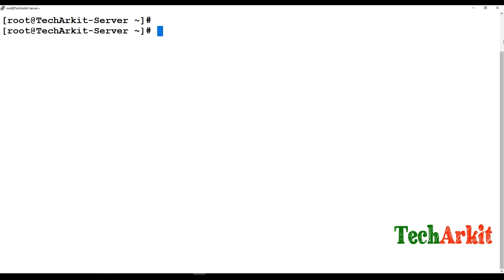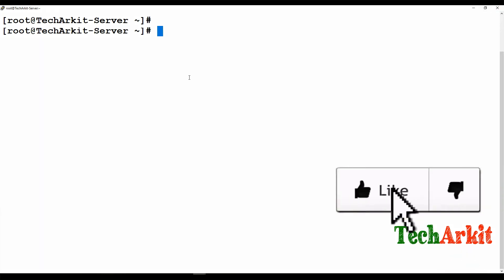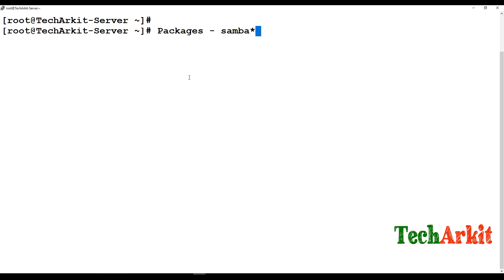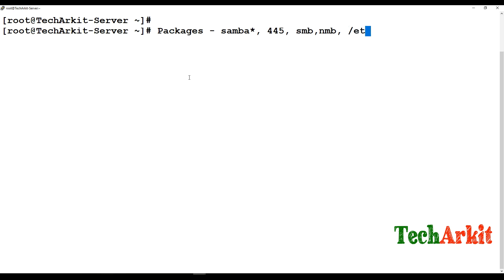For this setup, the package we are going to install is the Samba package on the server side. The default port is 445, which we will enable using the firewall. We will start the SMB and NMB services, and the configuration file is at /etc/samba/smb.conf.